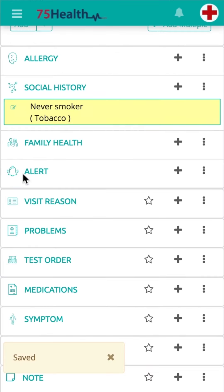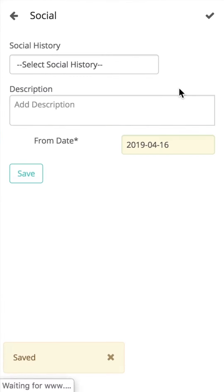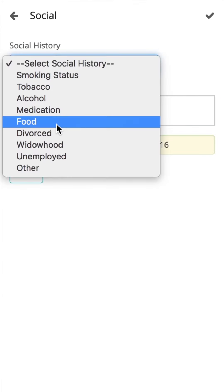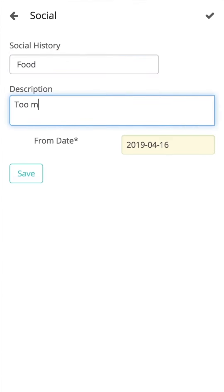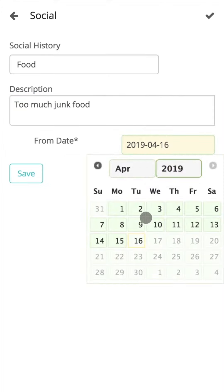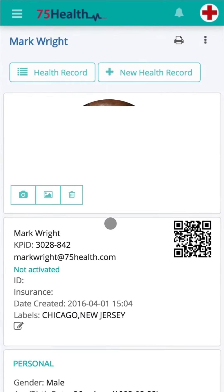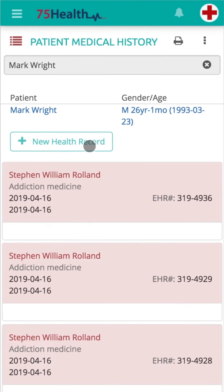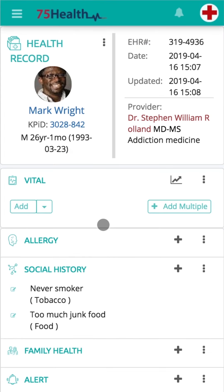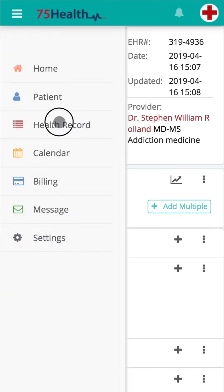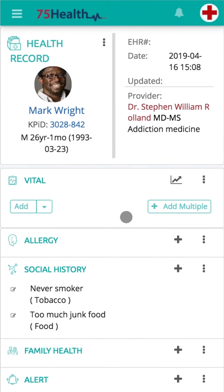Click on save to store the social history information. Multiple social history entries can be saved for the same health record. You can navigate to a new health record and this data will be visible in the new EHR and in all future health records for this patient.